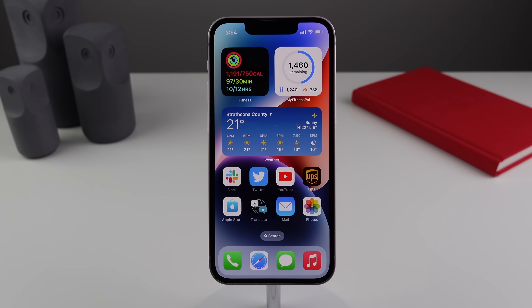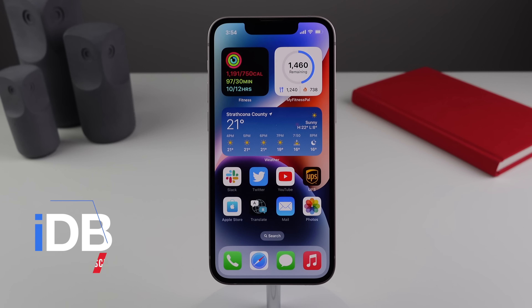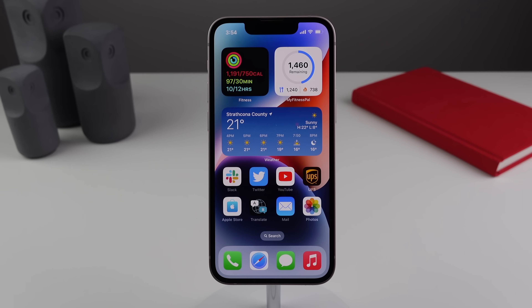Hey guys, what's going on? My name is Michael, welcome back to IDB. In this video we're showing you 21 features in iOS 16 that you must be using as soon as you install it on your device. We did upload another video on iOS 16 over half an hour long covering over a hundred features, but if you don't feel like watching a 30-minute video, this one covers all the best features. Let's jump in.